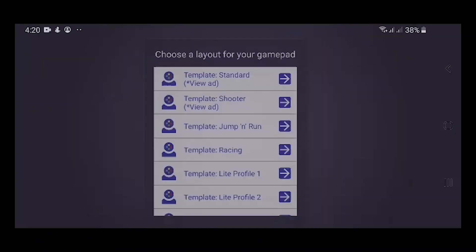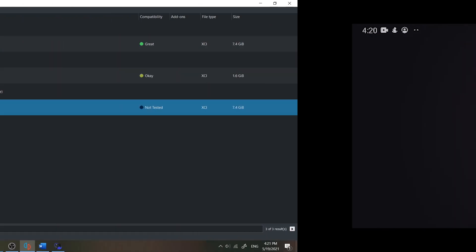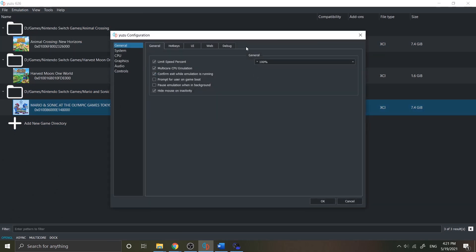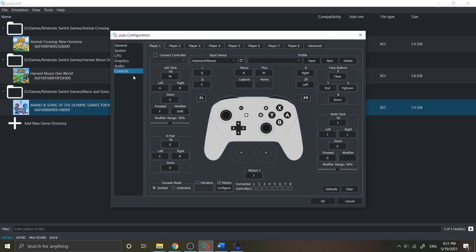Next step is to connect with the emulator. Now open your Yuzu emulator, then select Emulation on your menu bar, then configure. Go to the controls page.